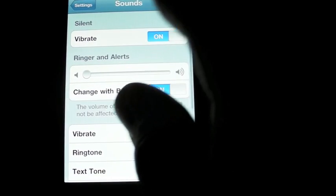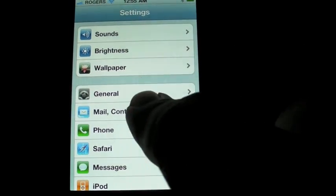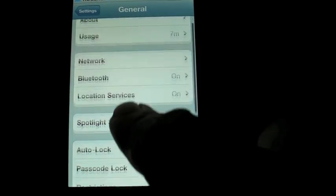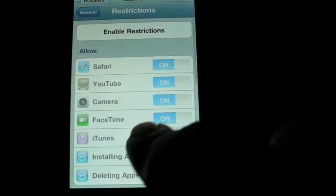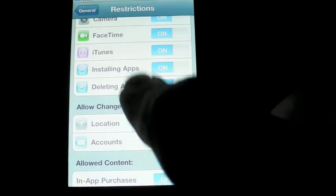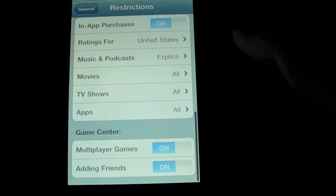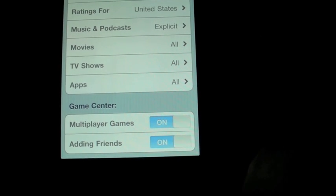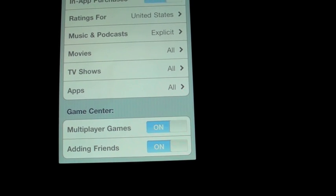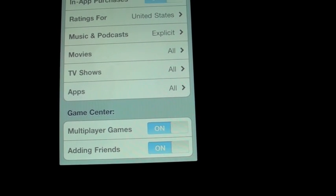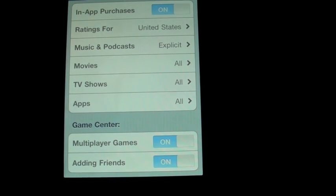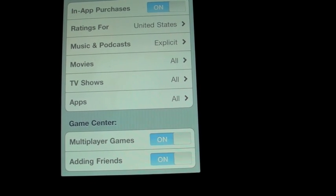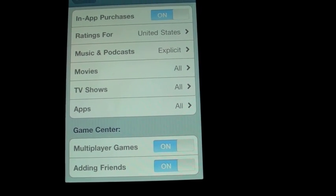Also new, if we go down to the General Settings and Restrictions, previously Apple added Game Center multiplayer games on and off, and now you can also take adding friends on and off. So if you do not want your ward or child to add friends to Game Center, you can just disable that.